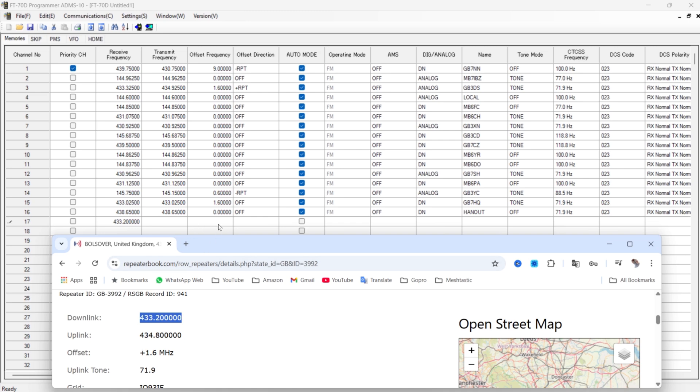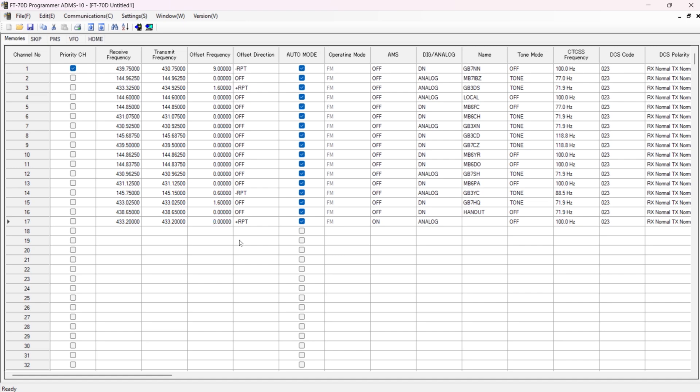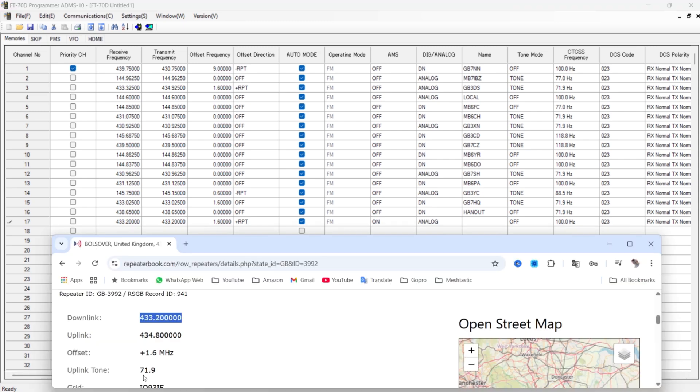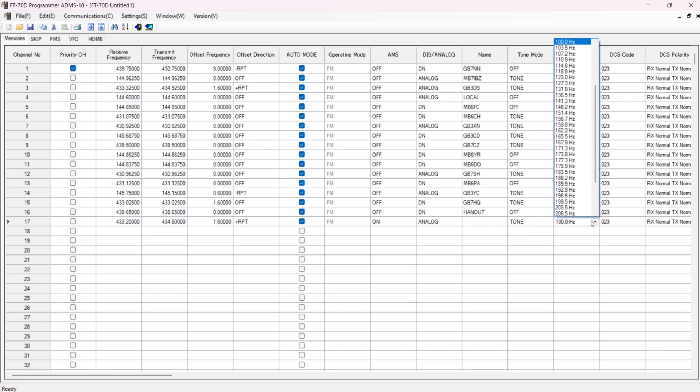Now what I'm going to do is I'm going to put the offset frequency in rather than the uplink frequency. So we've got an offset of plus 1.6, so we're going to go plus, and then we're going to go to 1.6. There we go. So that information's in. We've got an uplink tone of 71.9, so we're going to put that in as well. So tone, 71.9.